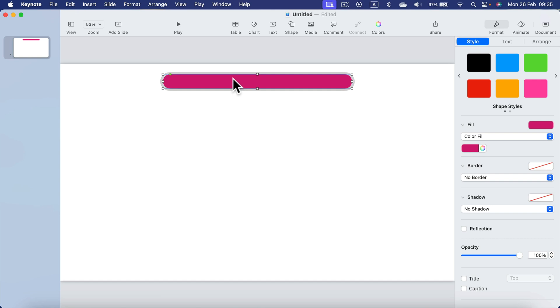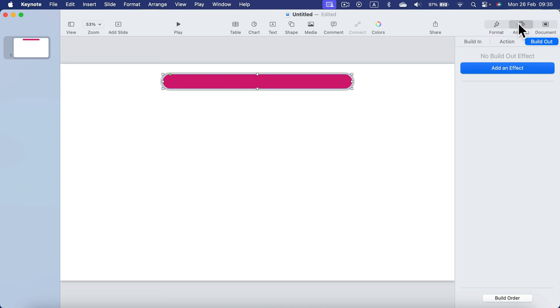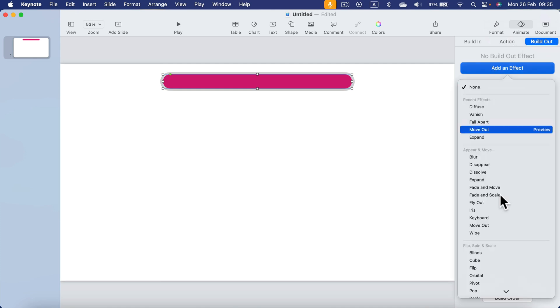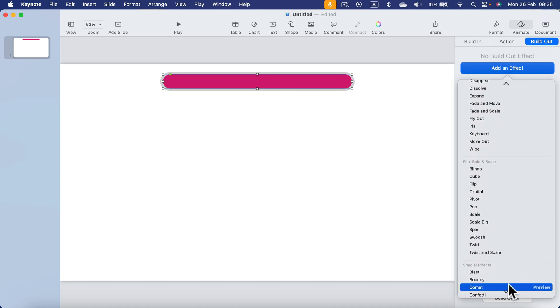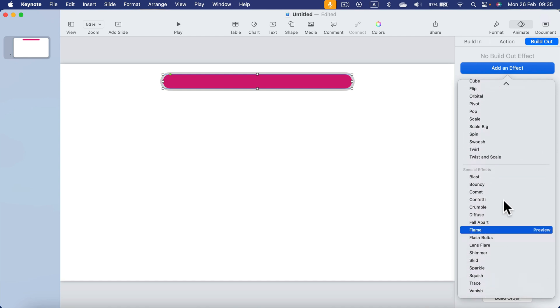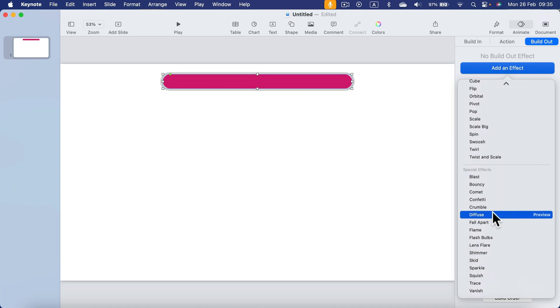Go to Animate. There are three options: Build In, Action, and Build Out. We want to add a Build Out effect, so it will disappear. We can go all the way down and search for something called Diffuse.